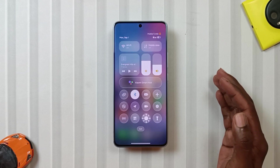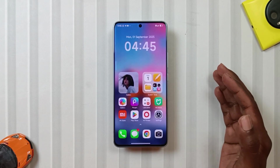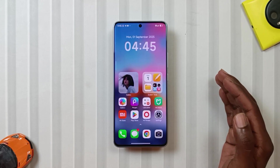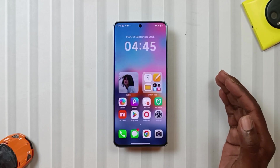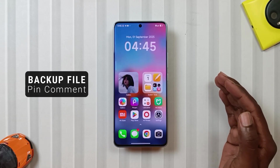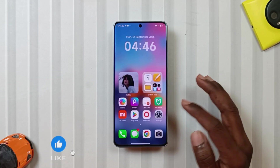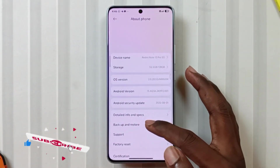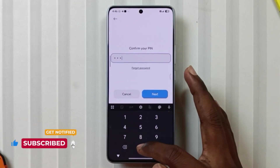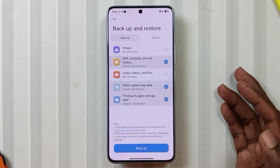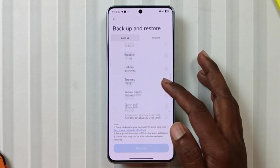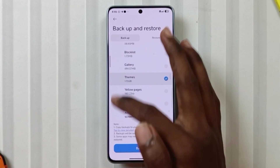So those were the features of this theme. Now comes the real Funda — how to install this theme on your Note 13 Pro 5G or Poco X6 5G. The process is super simple. First, head to the pinned comment and download the backup file by clicking on the link. Then go to your settings menu, then backup and restore settings. Uncheck everything, go to other system app data, and take a backup of your theme manager.